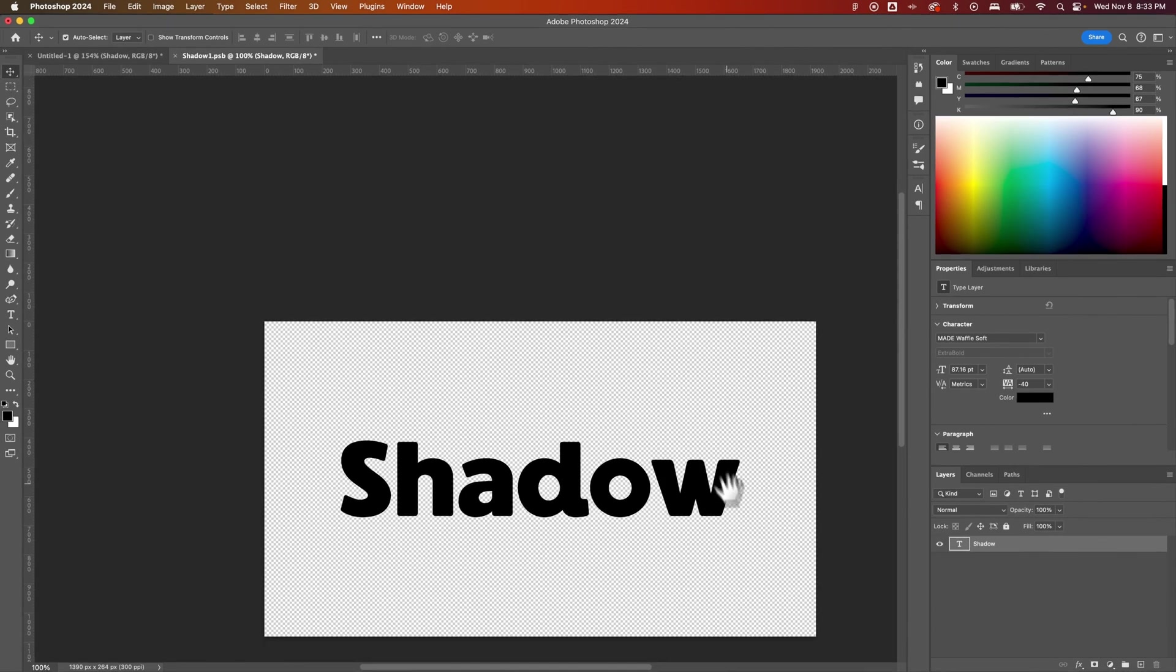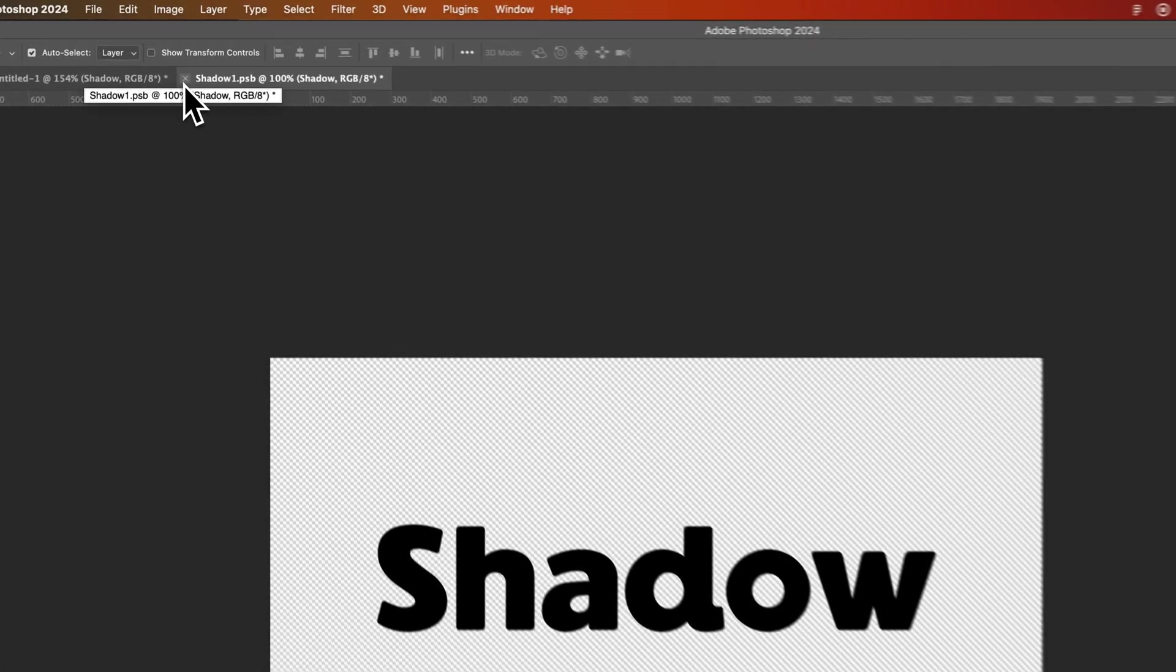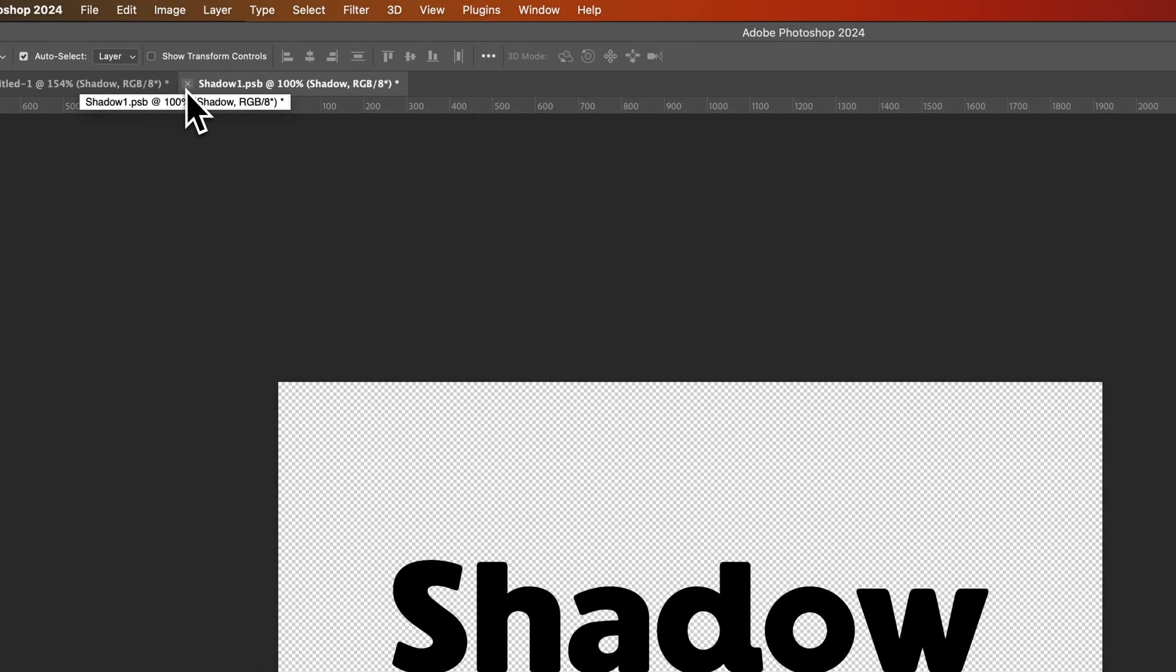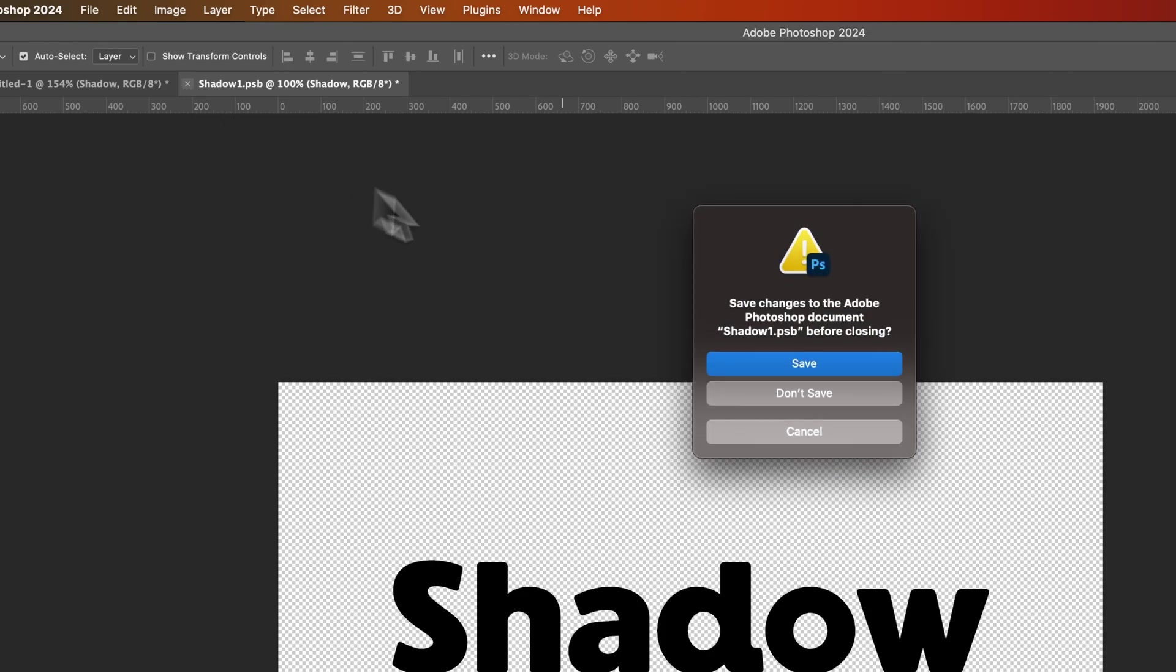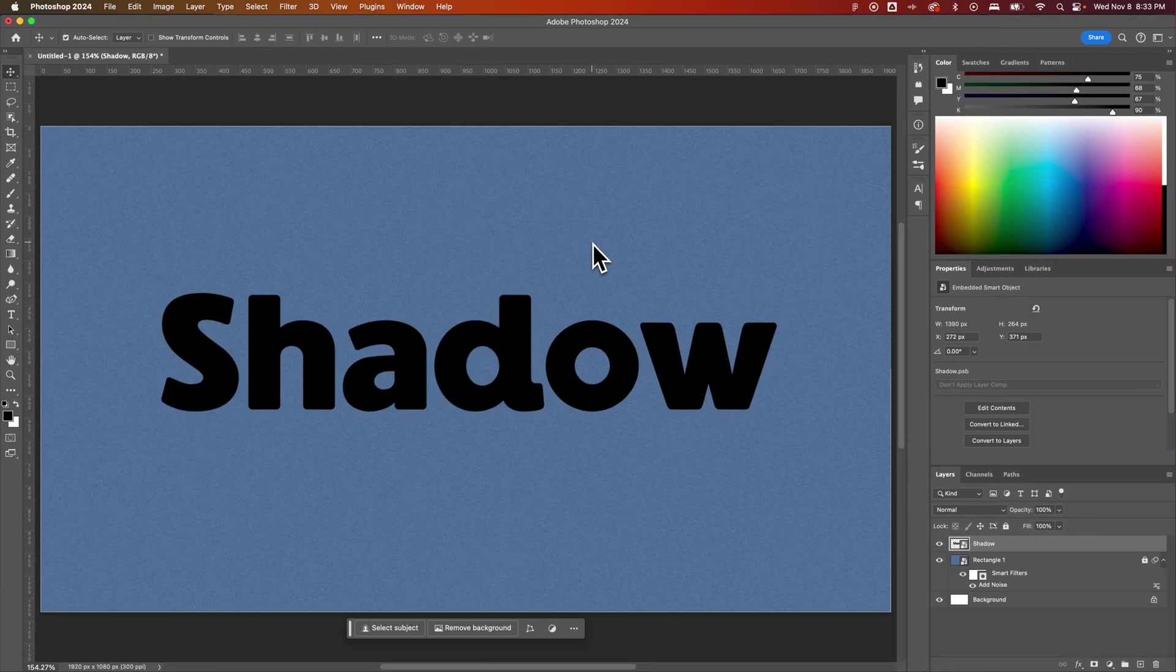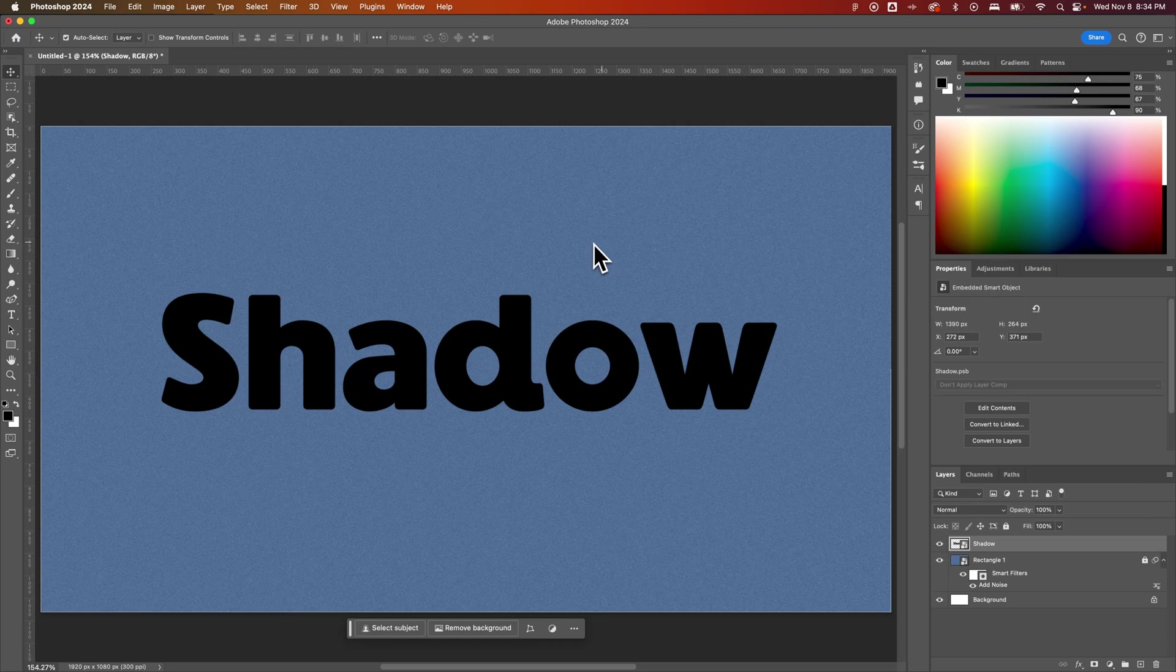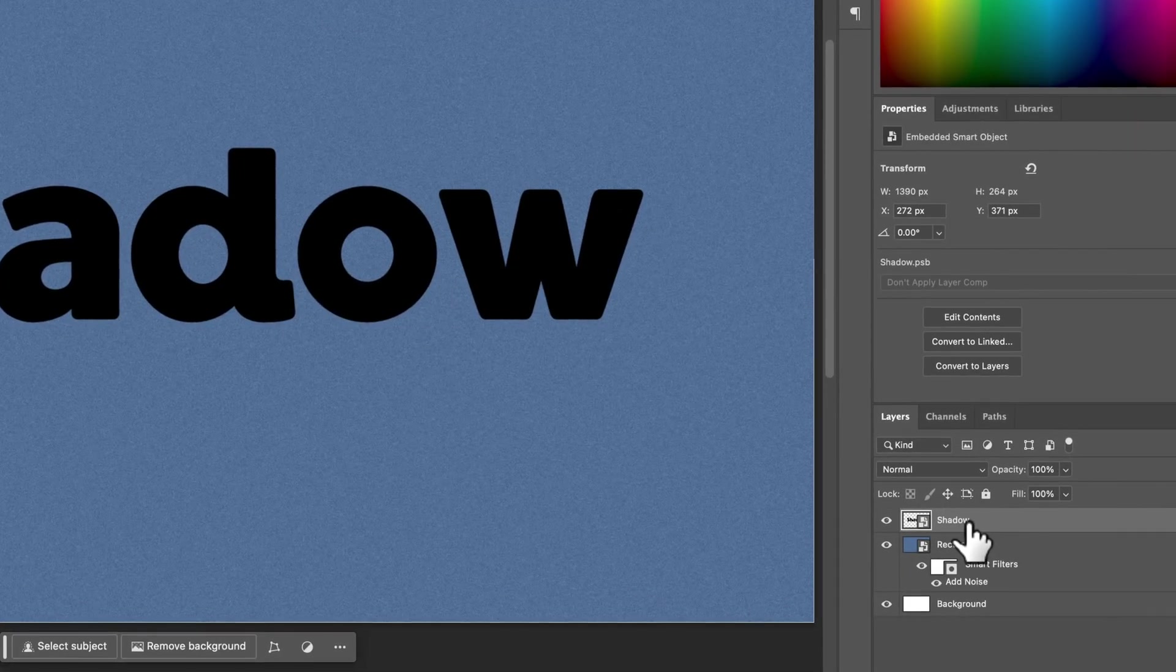Now I can work within this space and edit this text however I'd like without having it cut off. So we're going to click the X button on this document. It'll prompt us to save it. We will save it. Basically, that is the smart object of this text layer.